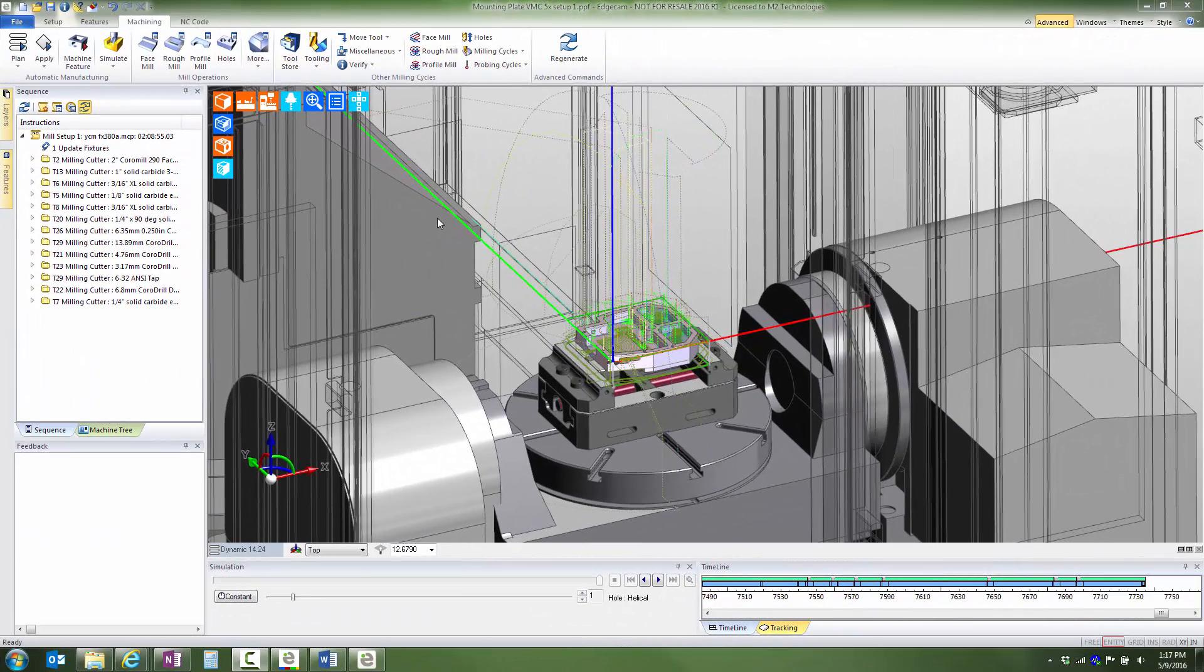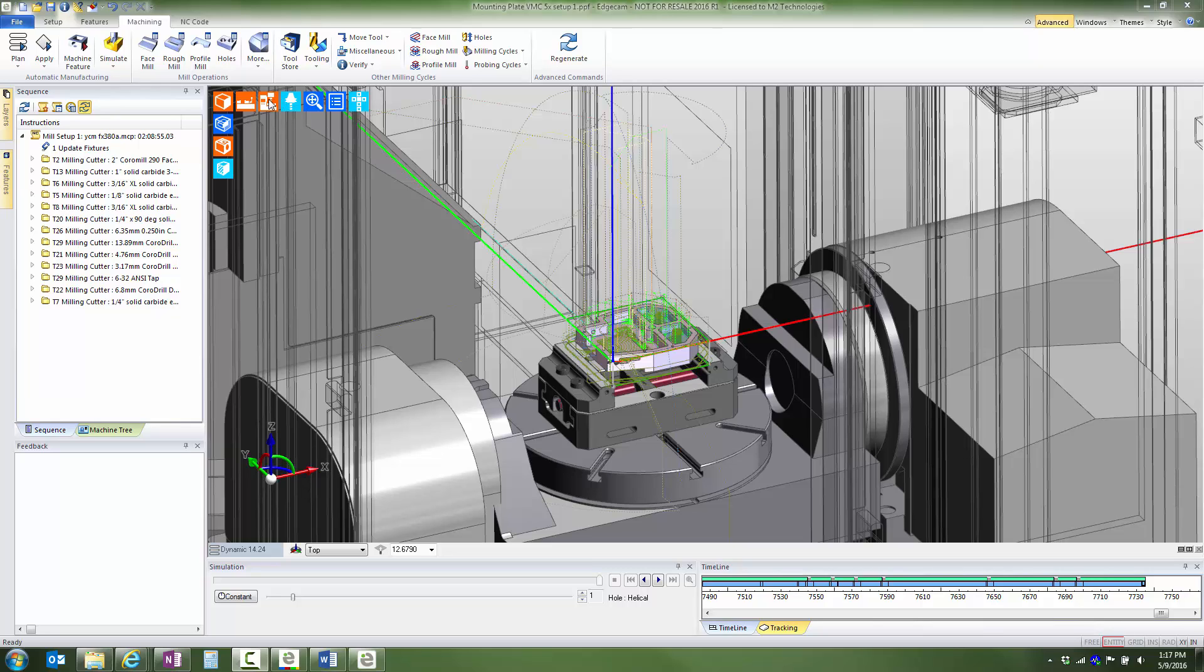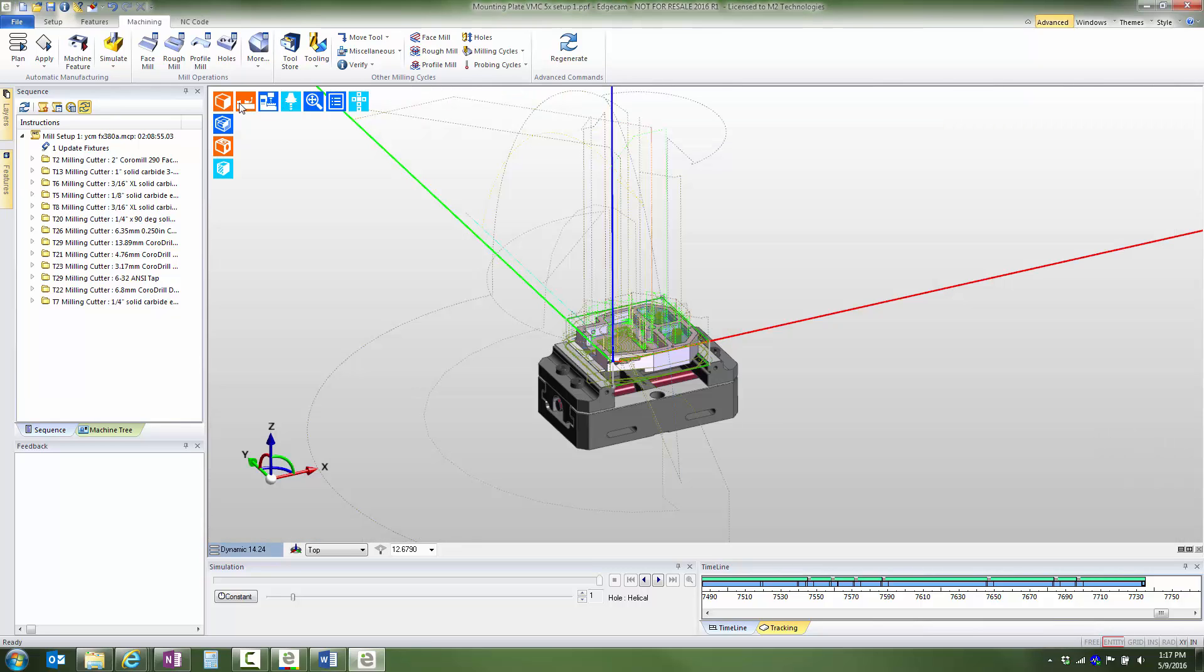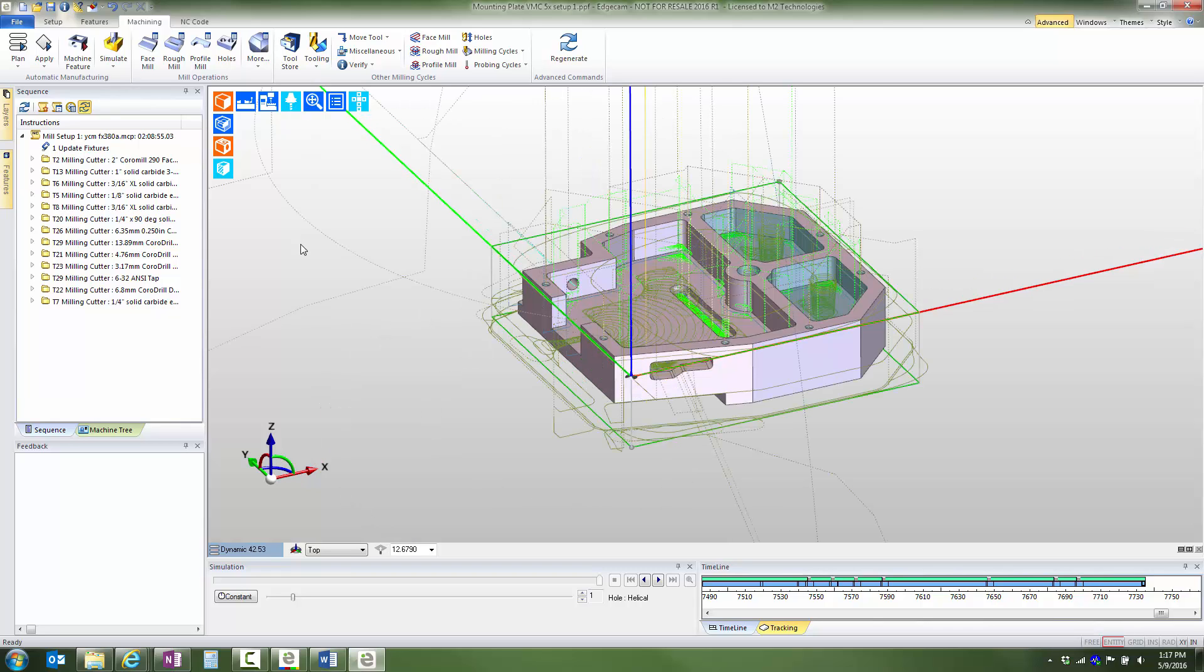This part is machined in a five-axis machining center. Let's temporarily turn off the display of the CNC machine and fixture and explore the CAM setup. The process intent was to rough all the material possible using a larger milling cutter and then rest rough remaining material using a smaller tool.